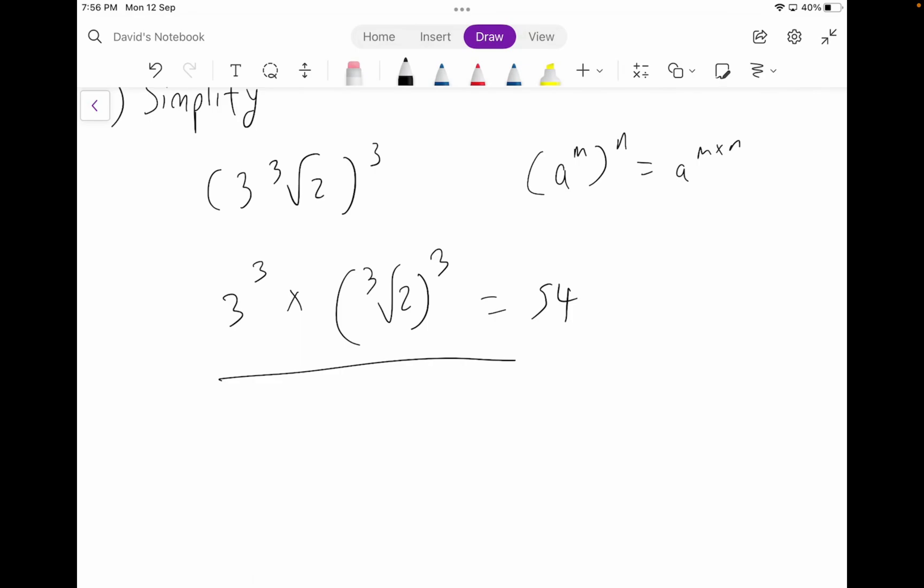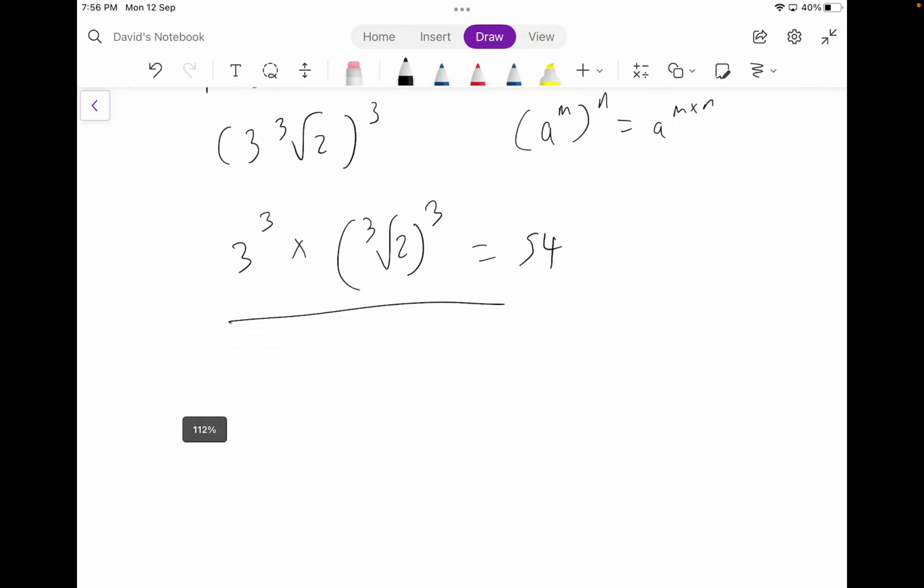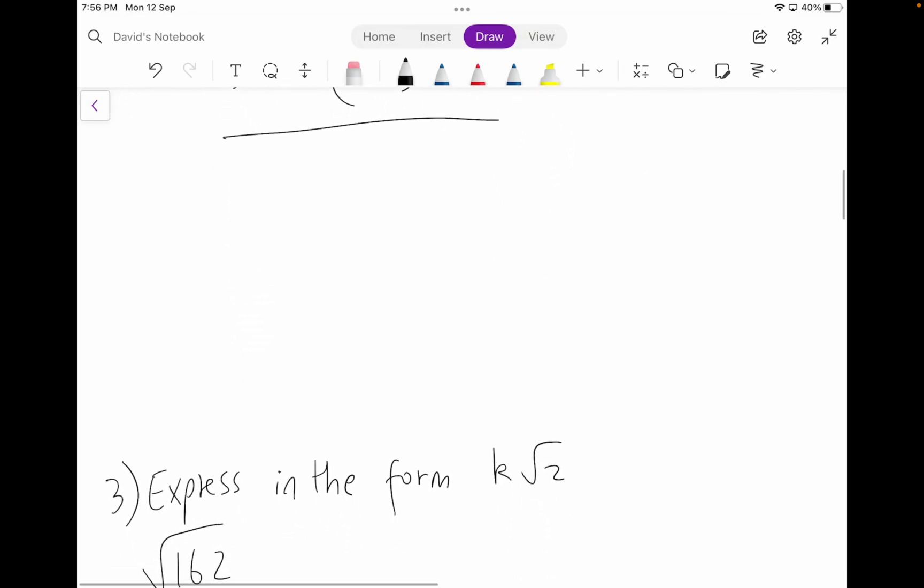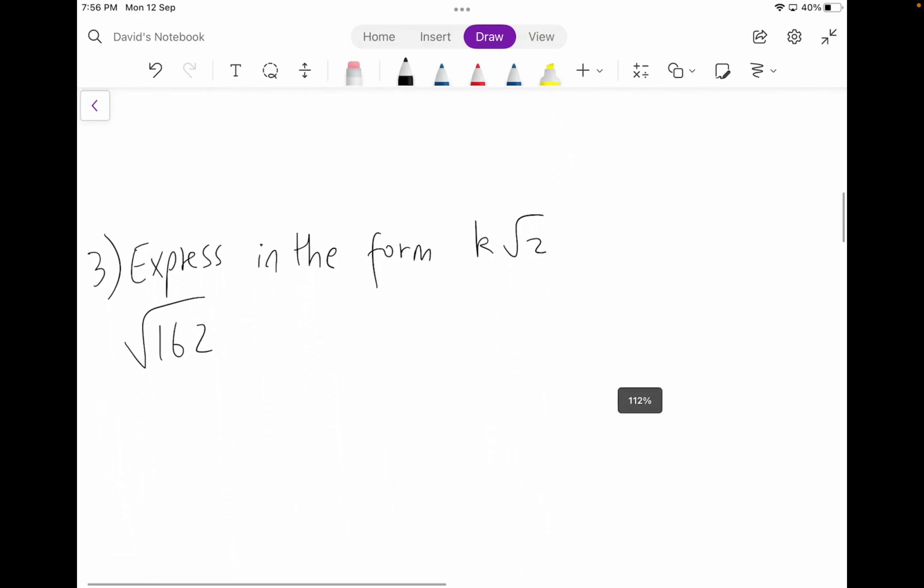If you put this in your calculator, you'll get a value of 54. So 54 is going to be our answer. This is just using the laws of indices rule — it's a pretty tricky question, but just understand it.